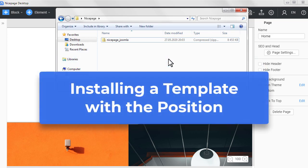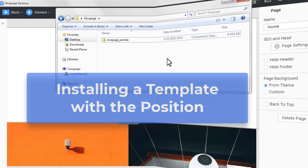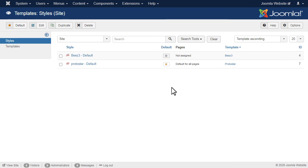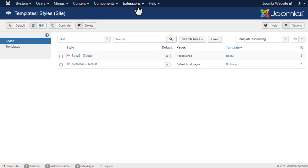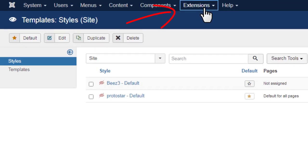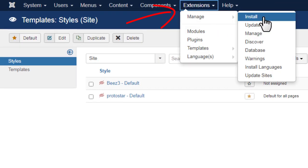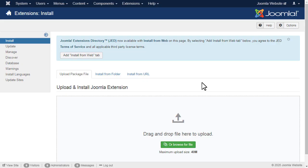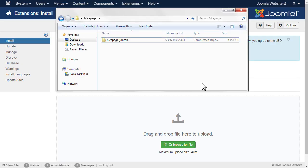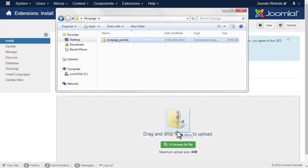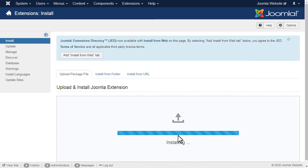Installing a template with a position. Open your Joomla administrator in the browser. Go to Extensions, Manage, Install. Install the NicePage template. Click browse for the template zip file. The template is installed automatically.